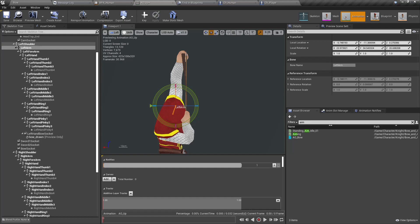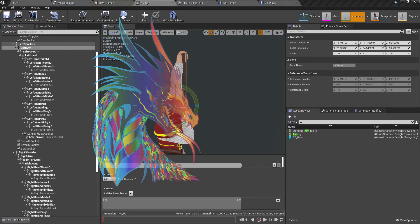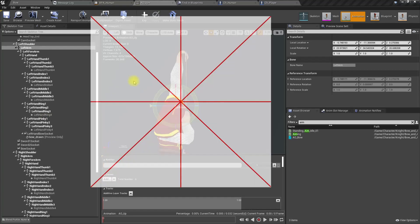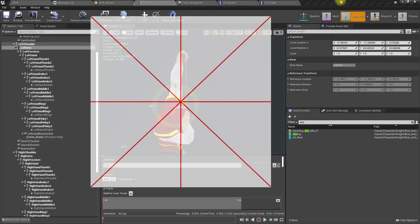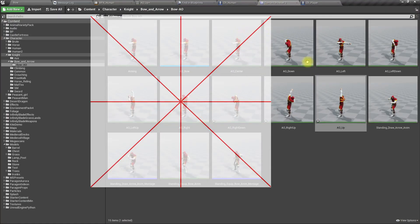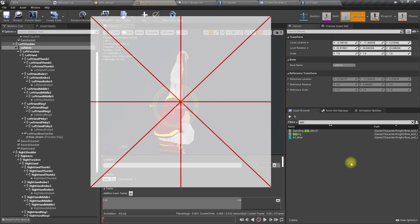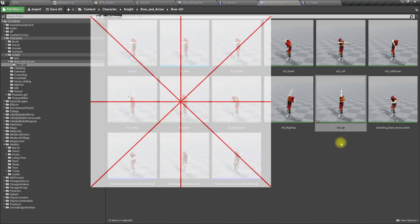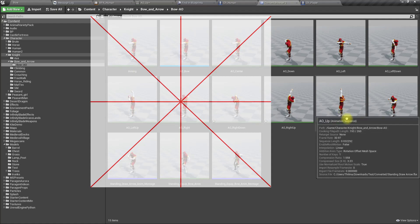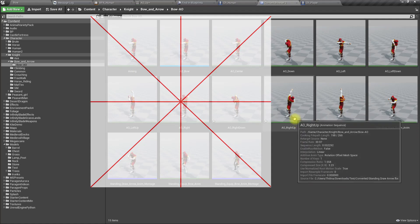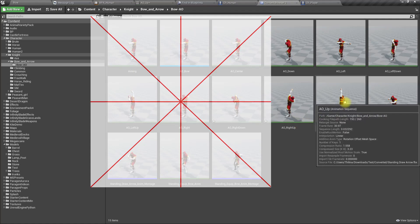All right, so this is what I did. Let me put that again. I created a reference image like this and I selected all of these animations in the aim offset: AO up, AO right up, AO left, AO down, and everything.